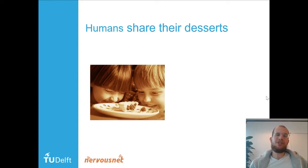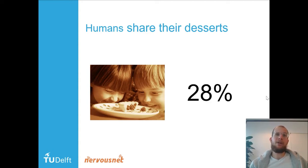When humans are asked to do this in a similar psychological experiment with money, they give away about 28% of the money to the other person.